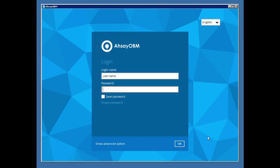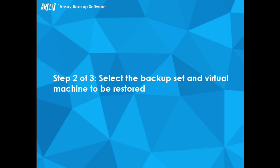Start by logging into the backup application. Provide the username and password of the backup account, then click OK to log in.